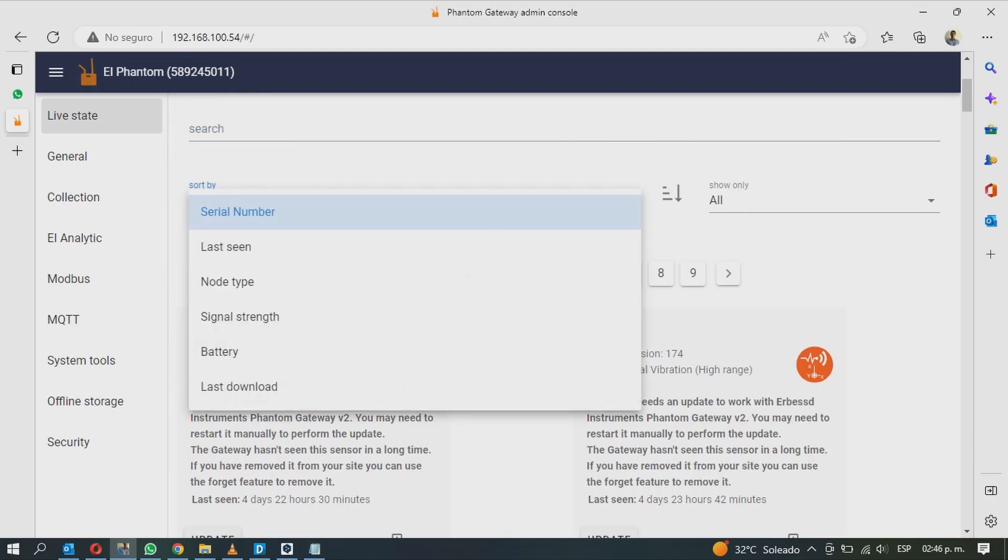You can choose to sort the Phantoms by serial number, last seen, note type, signal strength, battery, and last download.